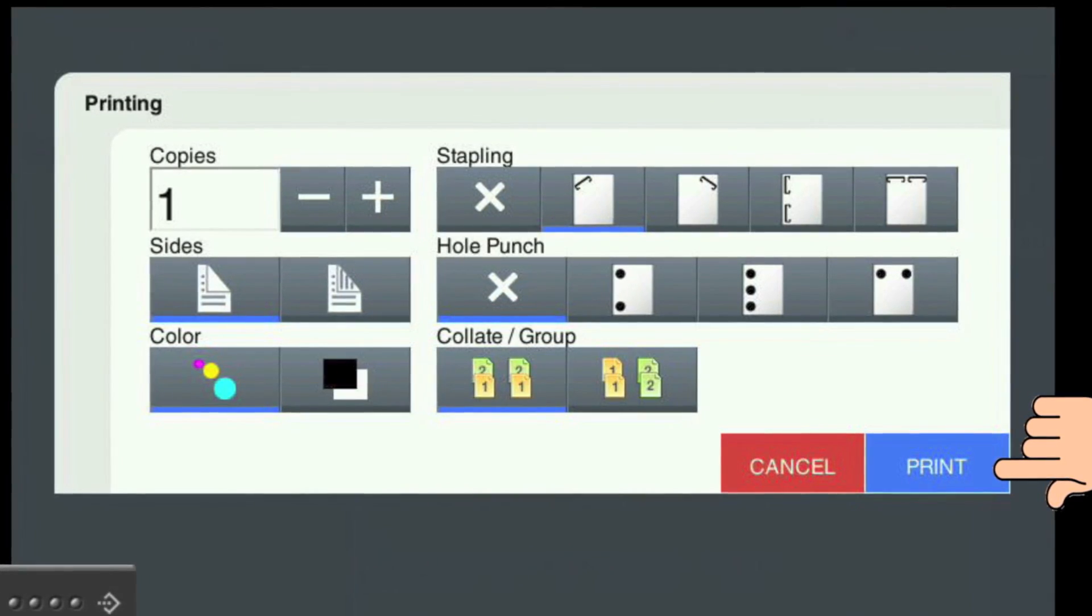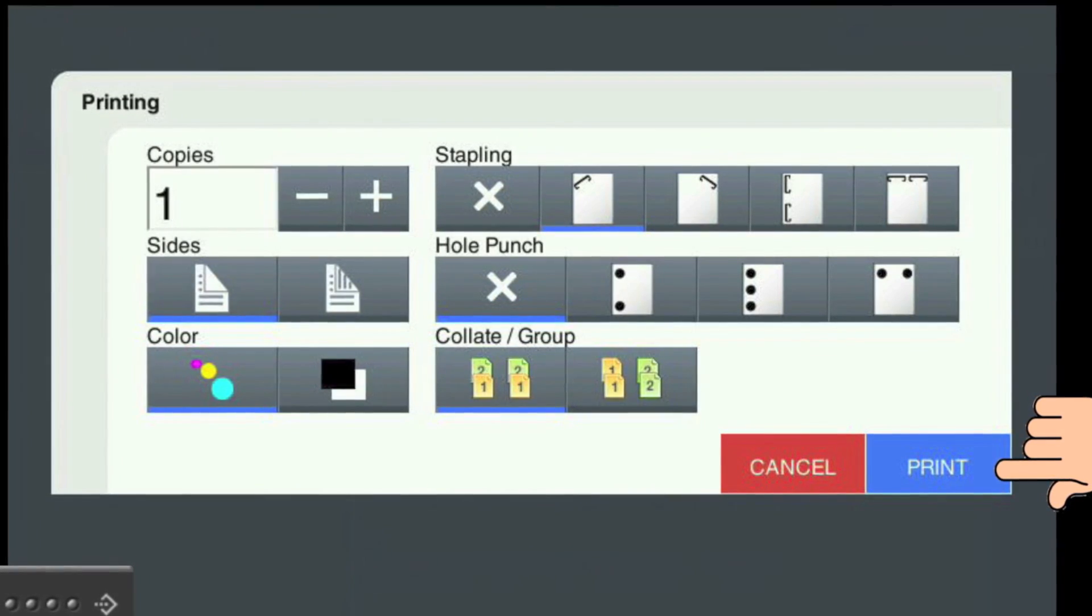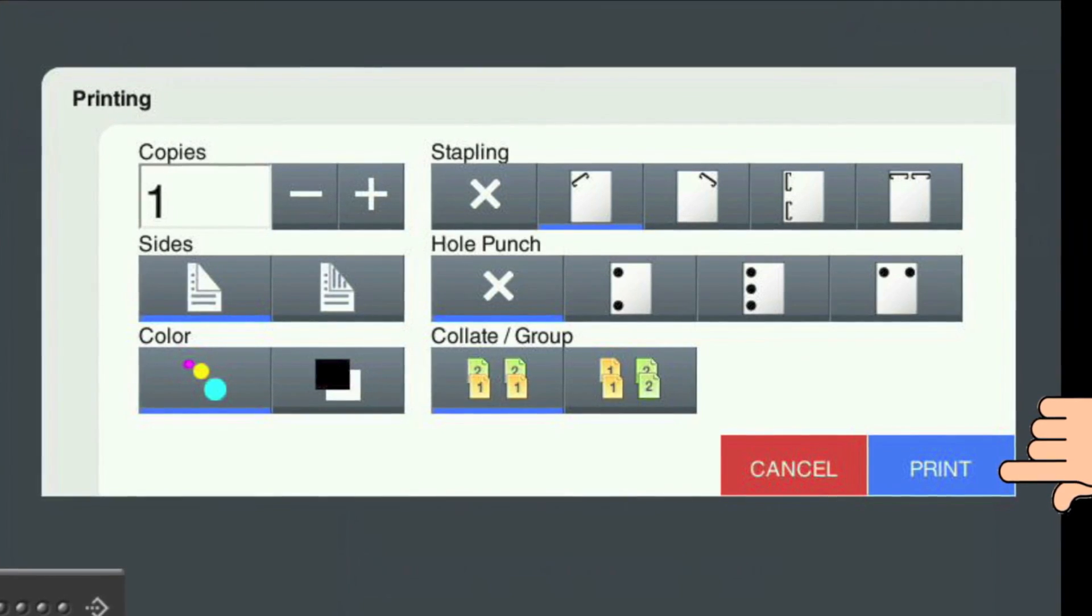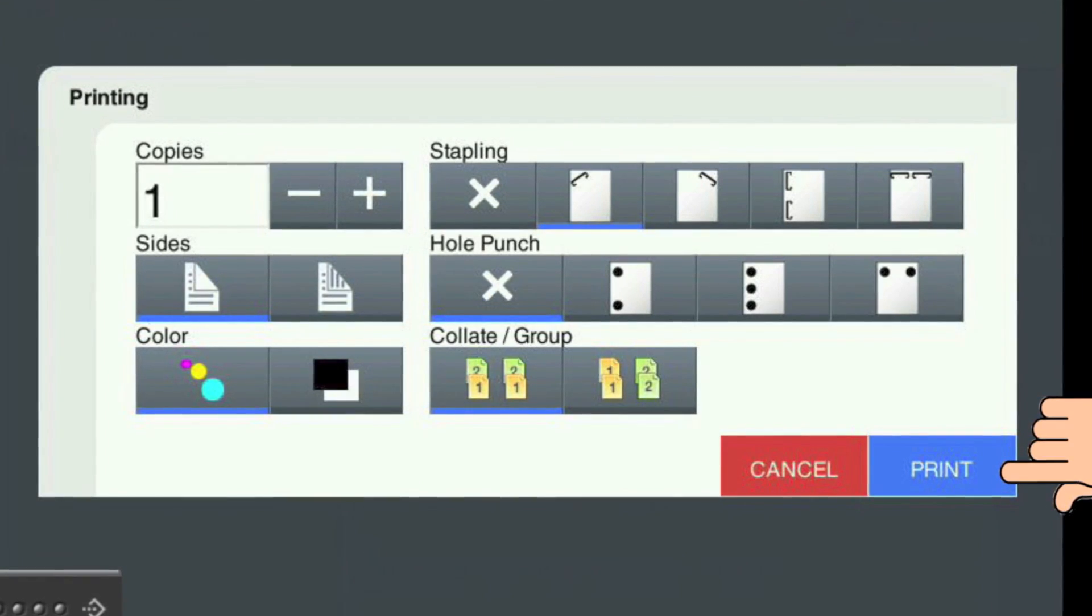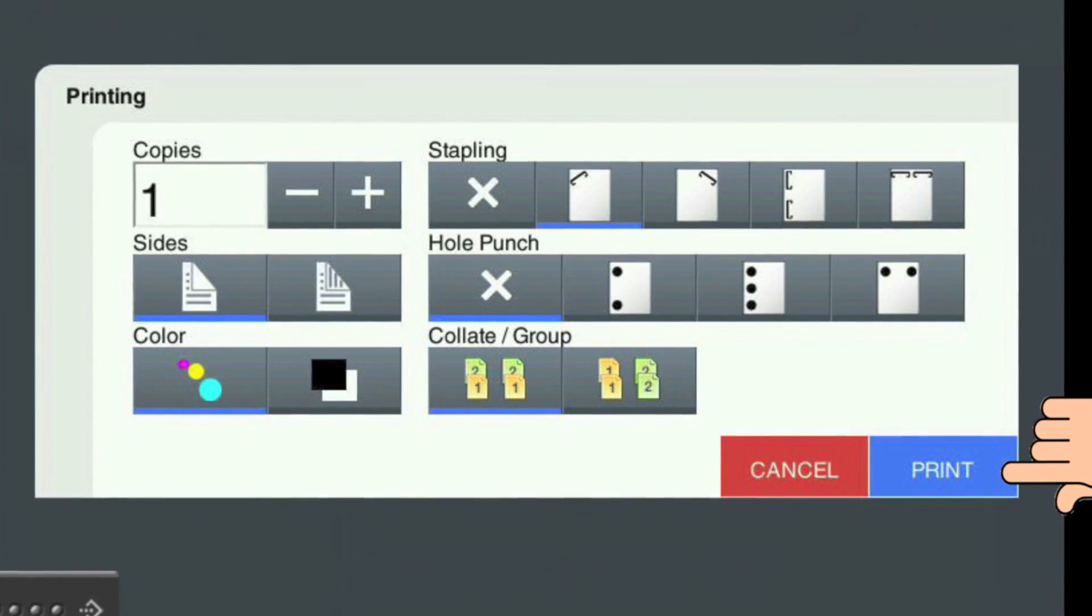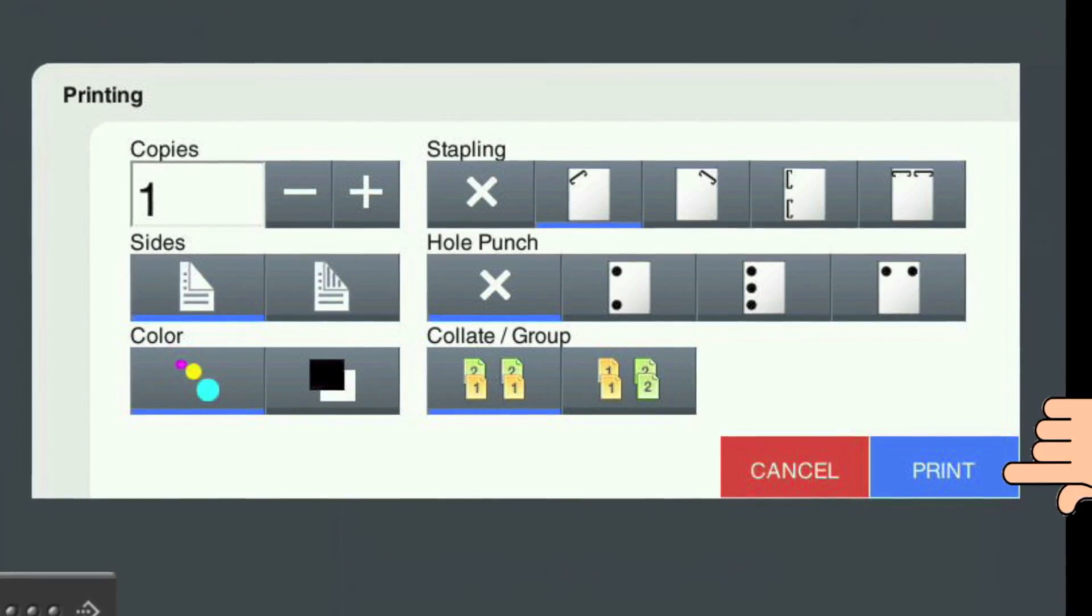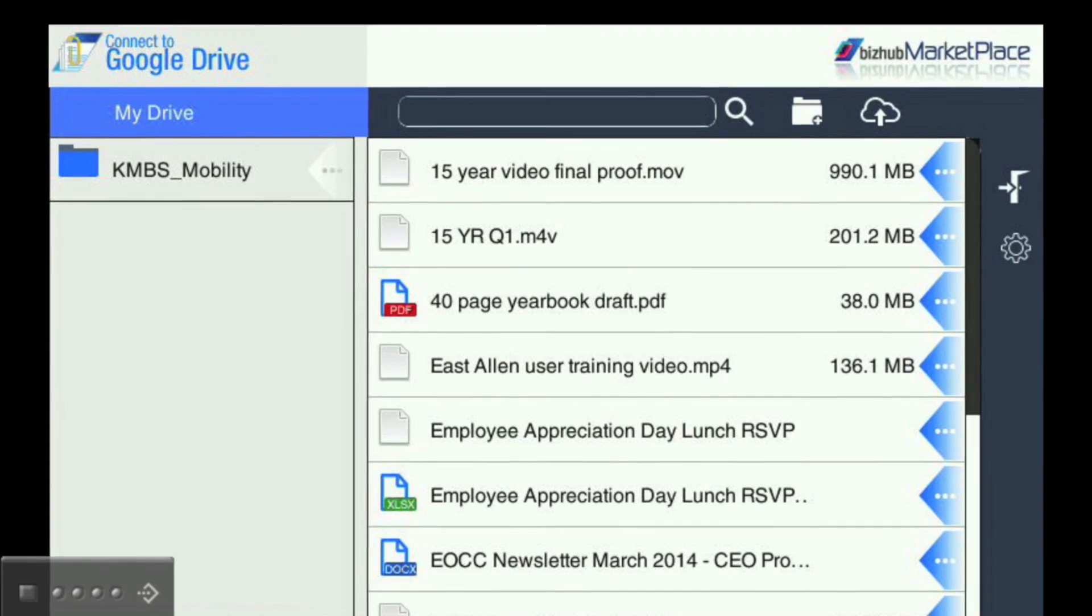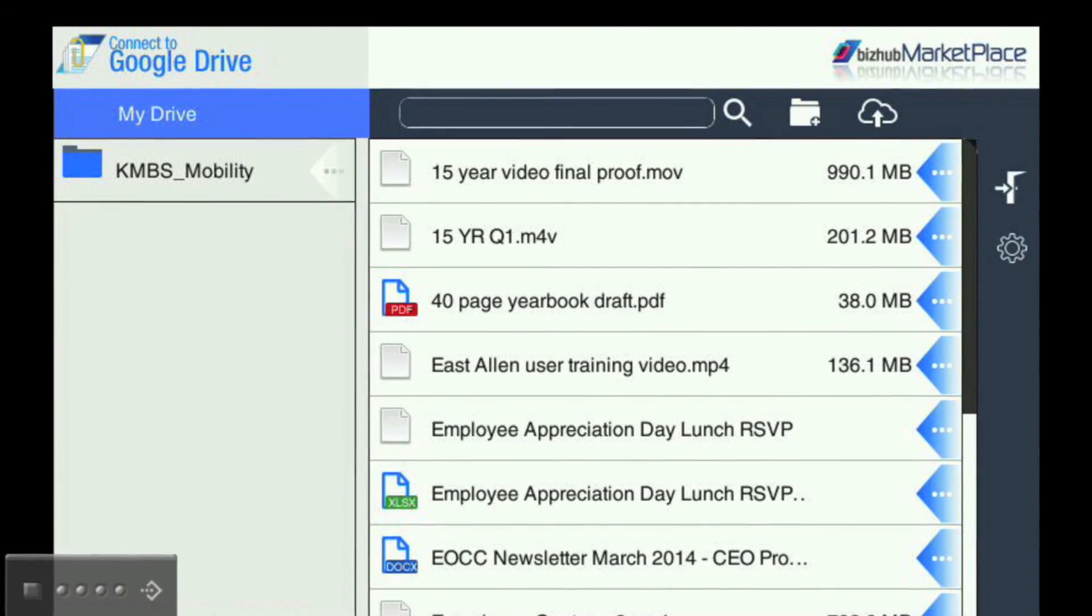When you're finished choosing your options, touch the Print button, and your print job will be submitted to the MFP. Your print job will begin printing on the MFP, and you will be taken back to your Google Drive.